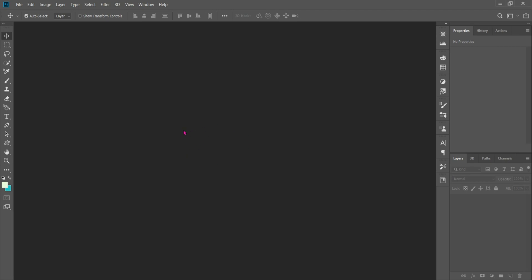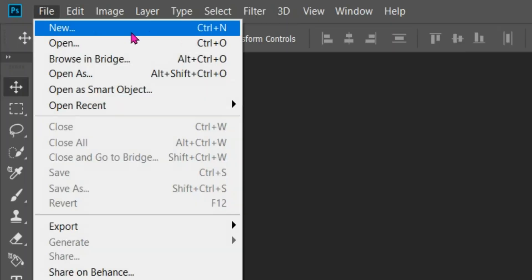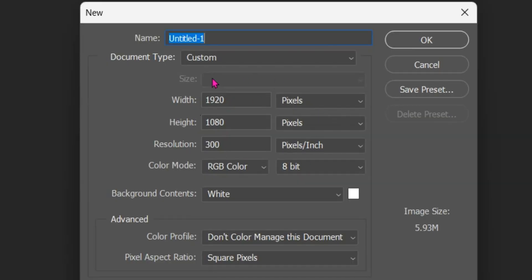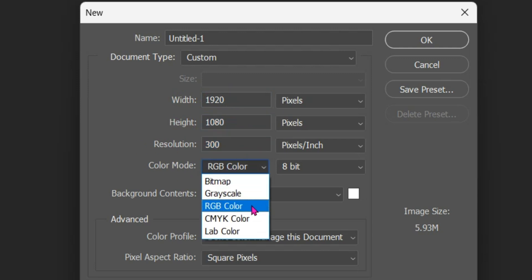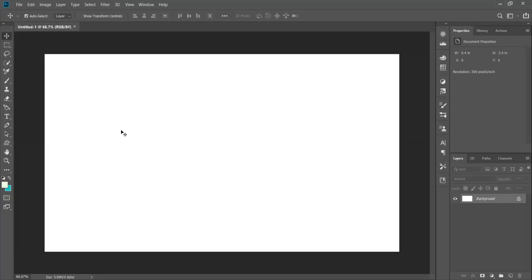First, to start an excellent design, we'll go to the file, then press on new and select our size. 1920x1080 with a 300 resolution in RGB. After that we press OK which sets our chosen size.